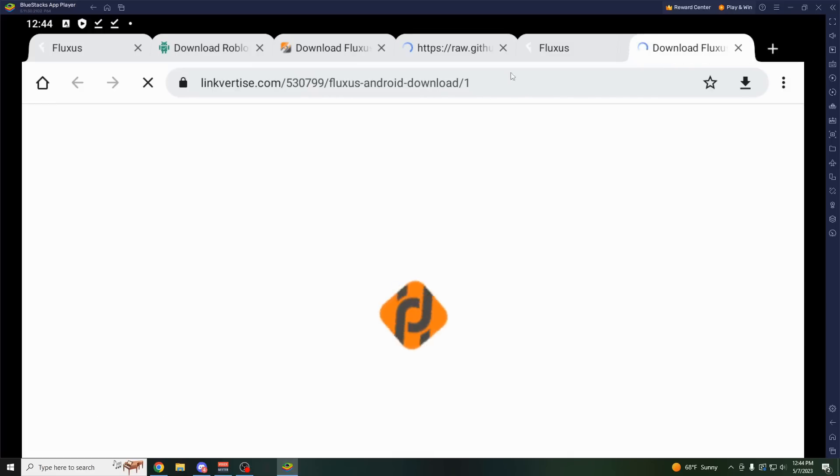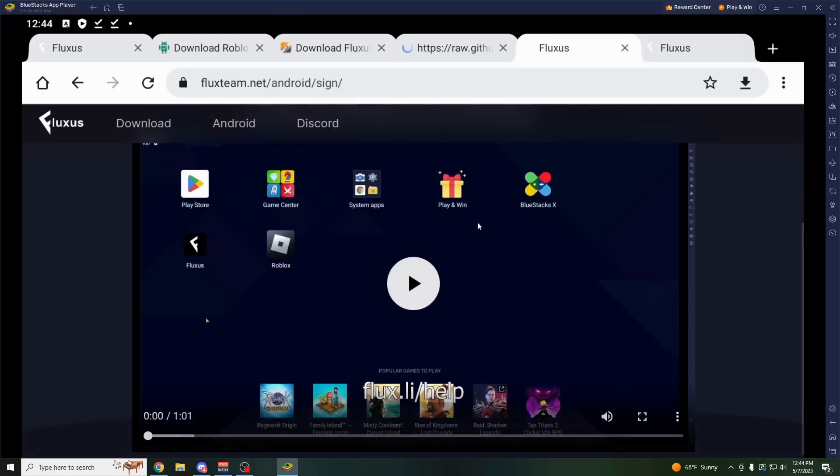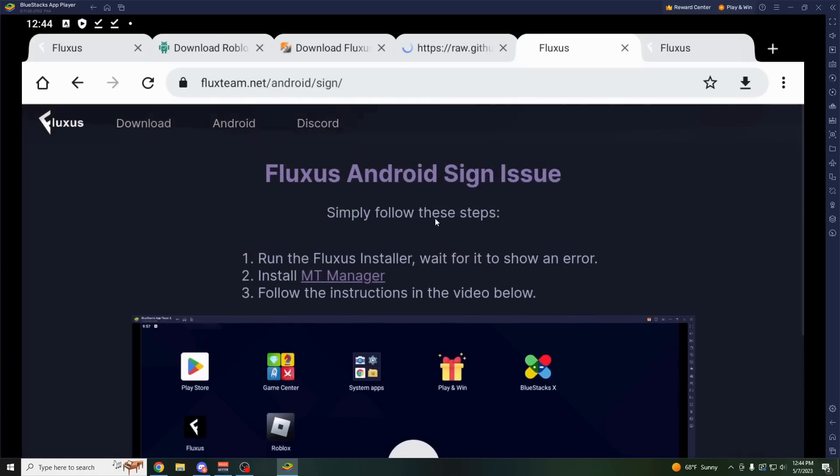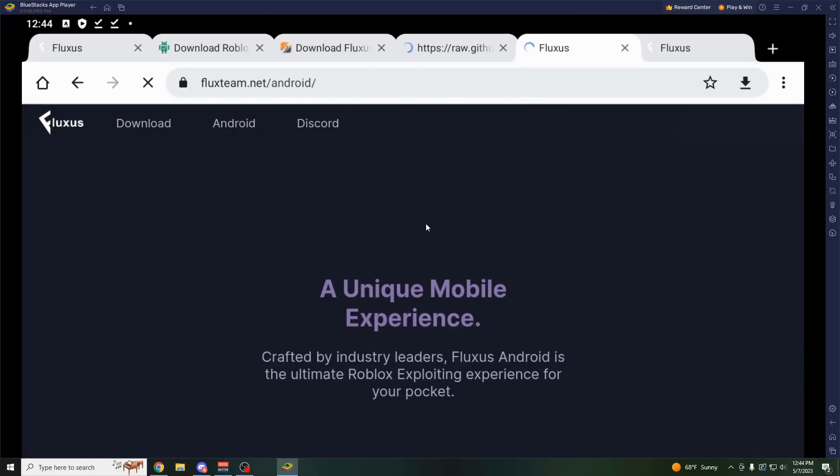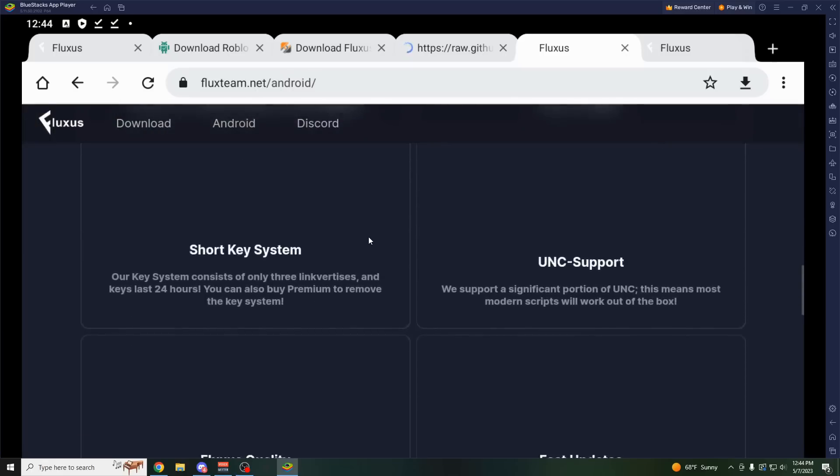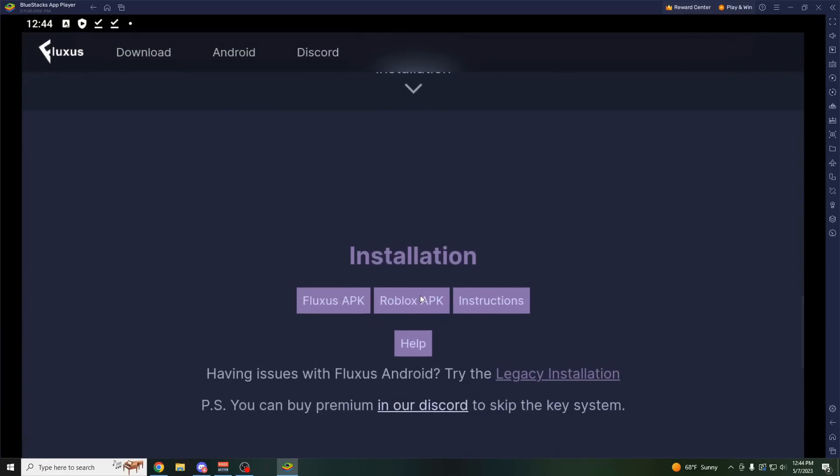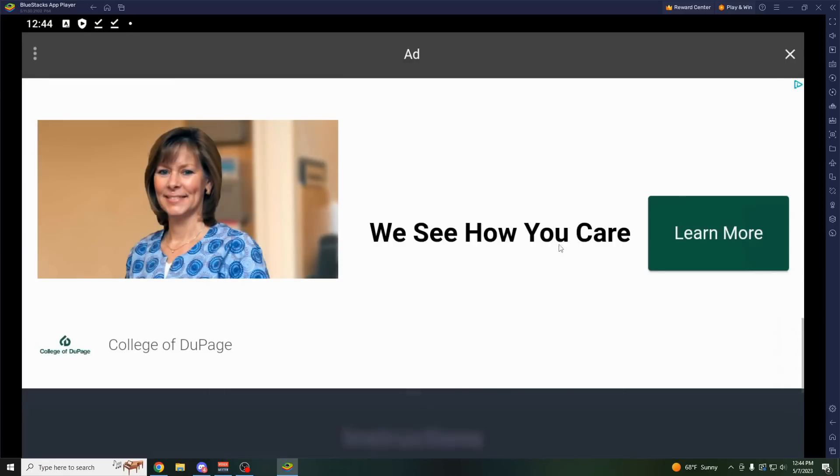Download this, go through their little linkvertise thing, and then you also want to download the Roblox APK, which is also on their website. Go to download, scroll down, and find the Roblox APK, just like this.